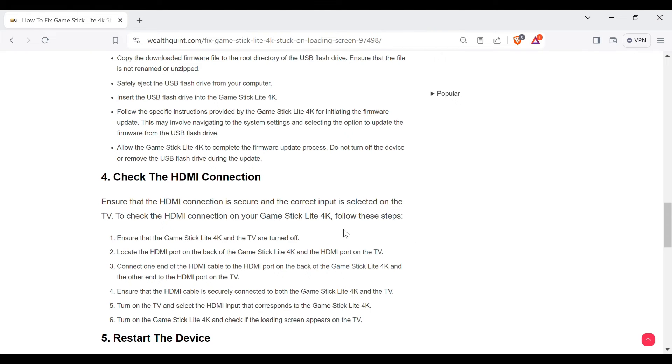Ensure that the Game Stick Lite 4K and the TV are turned off. Locate the HDMI port on the back of the Game Stick Lite 4K and the HDMI port on the TV.